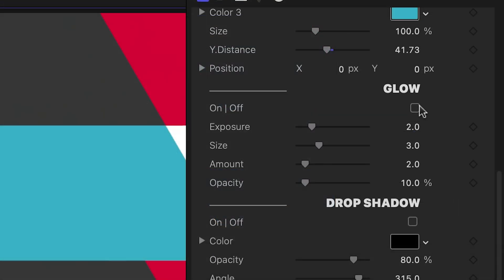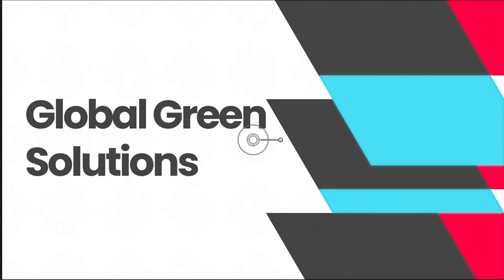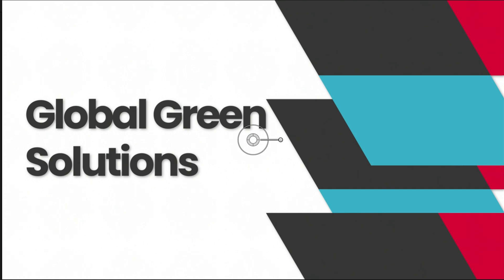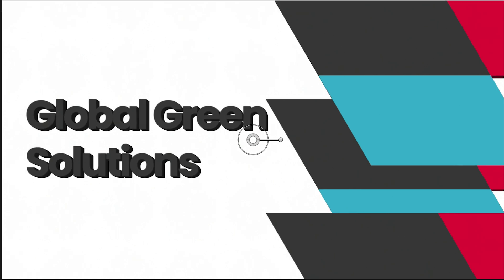I can add additional effects like glow, drop shadow, and 3D extrude.